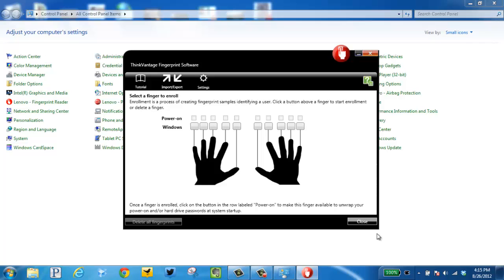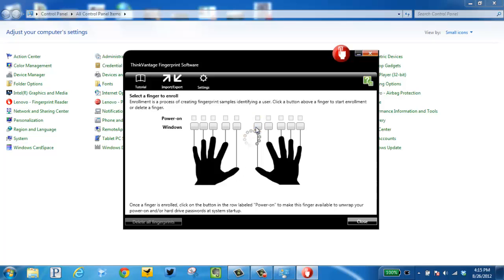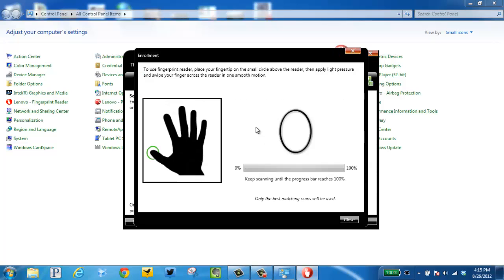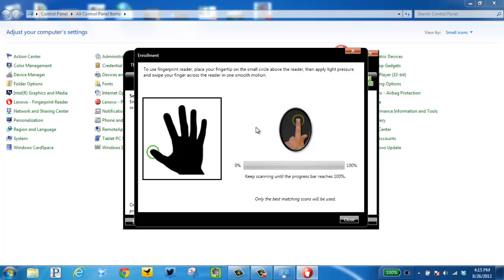So what we want to do now is we're going to click the fingers we want to scan. So I want to say this thumb. So then I take my thumb and put it on the fingerprint scanner. We need to keep swiping until we reach 100%.